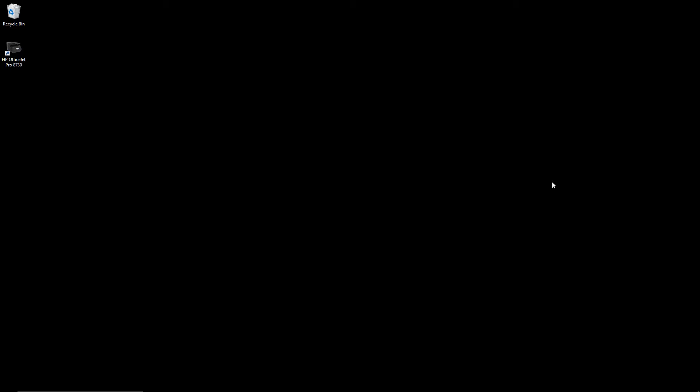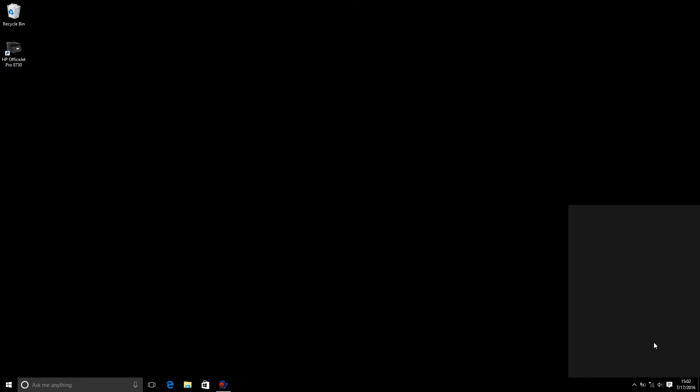Now that we have turned on the hotspot on our cell phone, we can connect this computer to the wireless network.